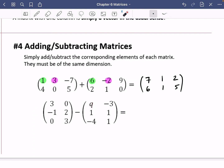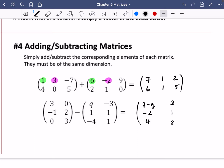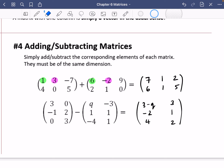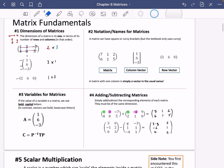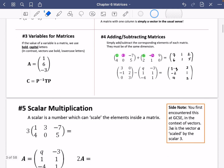You can also subtract matrices containing unknowns. For example: a minus q, zero minus negative three gives positive three, negative one minus one is negative two, two minus one is one, zero minus negative four is four, and three minus one is two. Make sure to leave enough space between elements so it's clear the result is still a matrix.